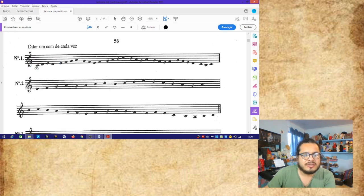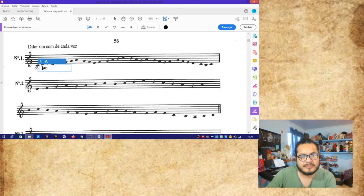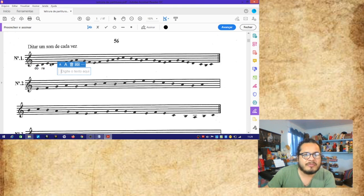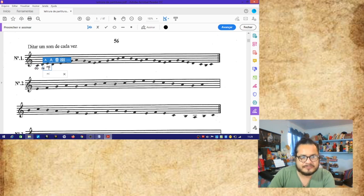Aquí tenemos una nota do. De do, vamos a subir en la escala a la siguiente nota, que es re. La nota re. Subimos una nota más en la escala y tenemos la nota mi.